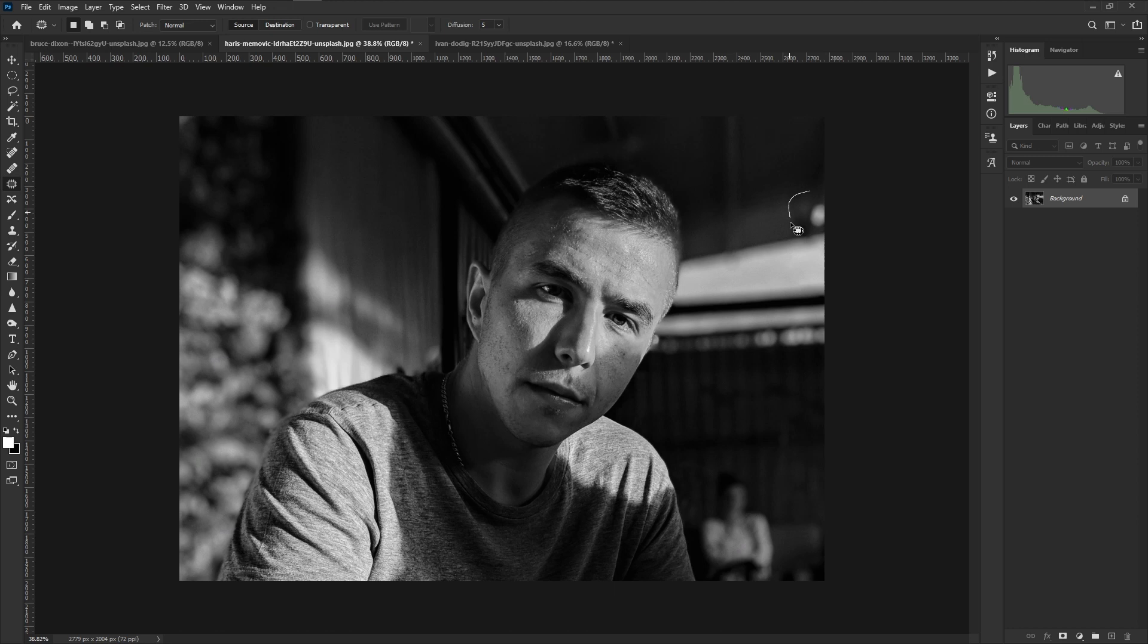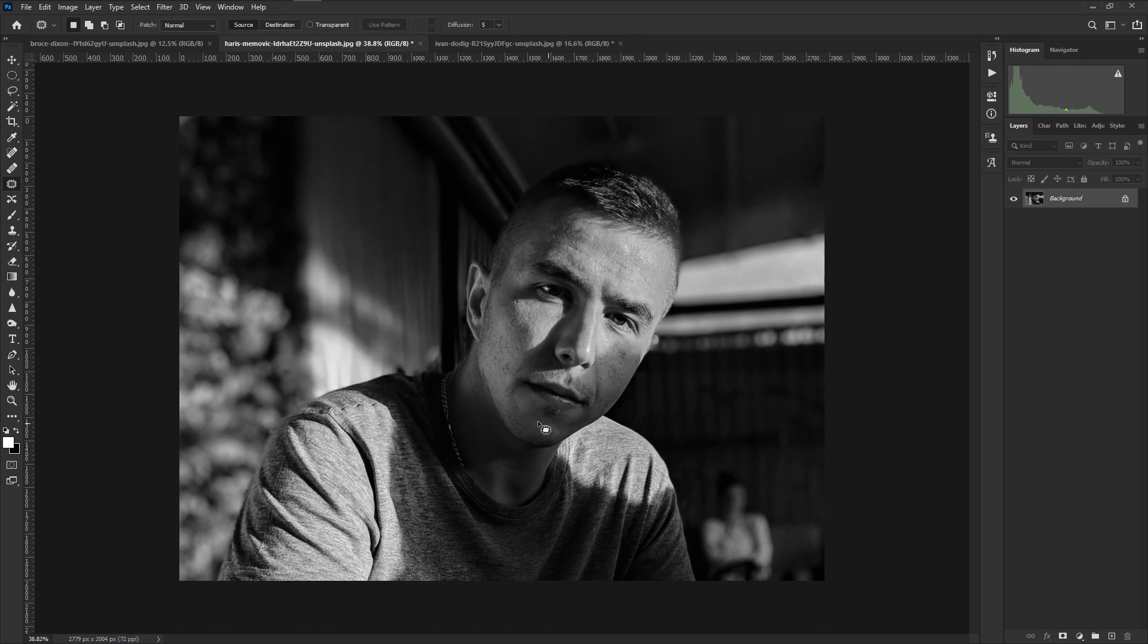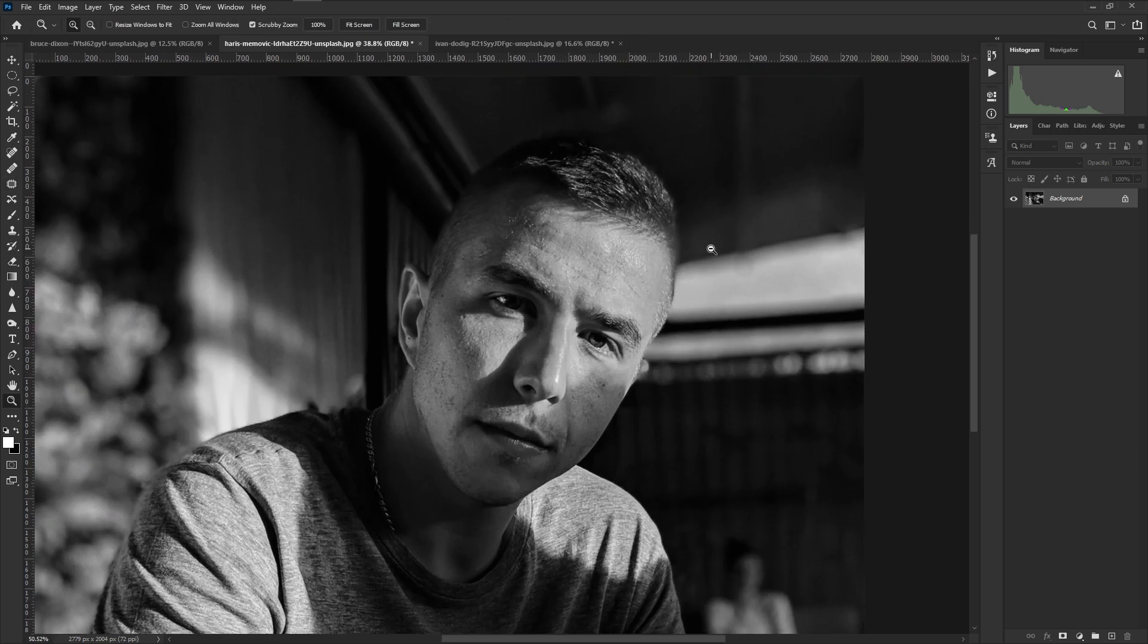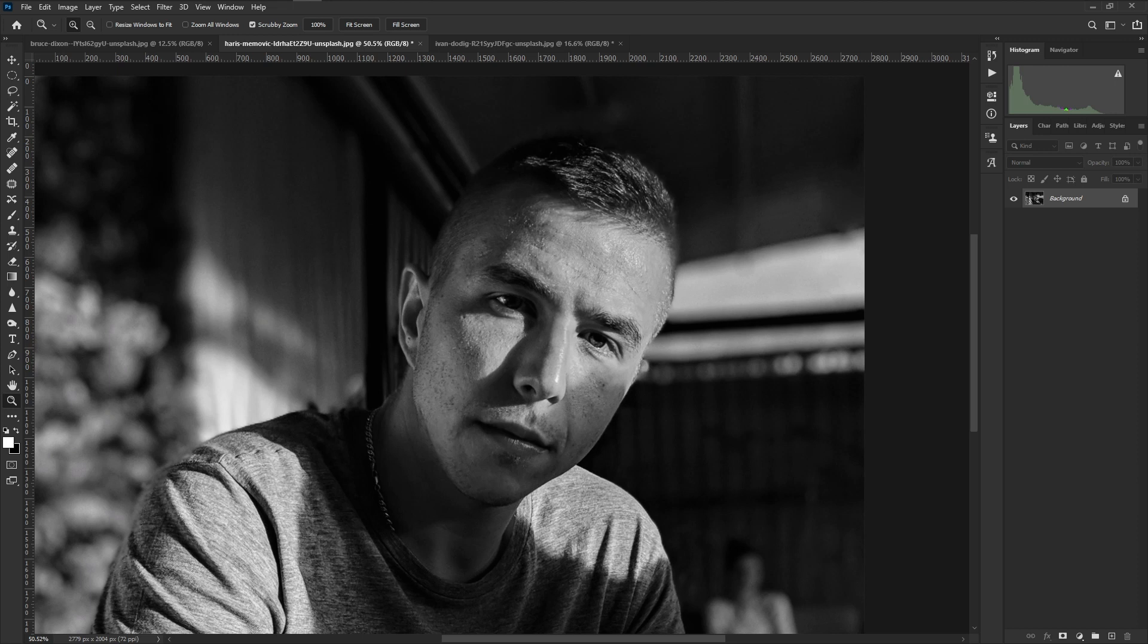But I can apply that same principle to this highlight up here just like that. Something super easy and really powerful. Once you really learn these types of tools, the flexibility is unreal. You really start learning how you can apply it to a bunch of different scenarios in your editing.